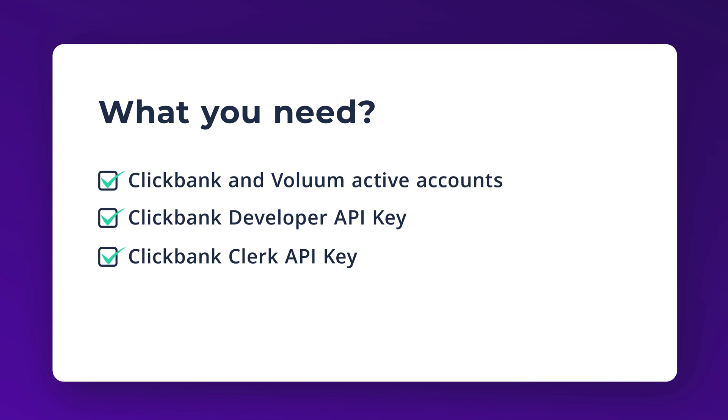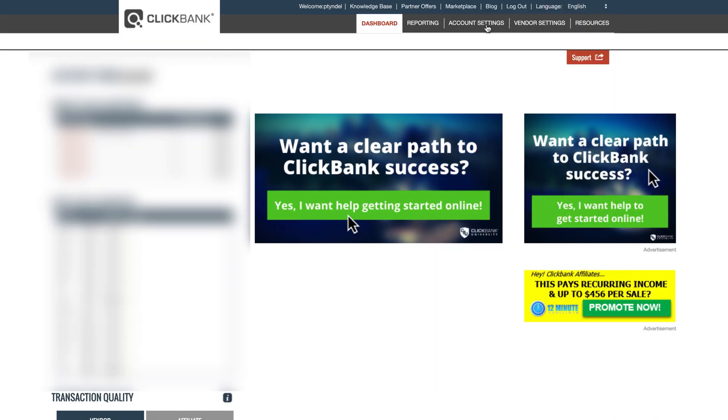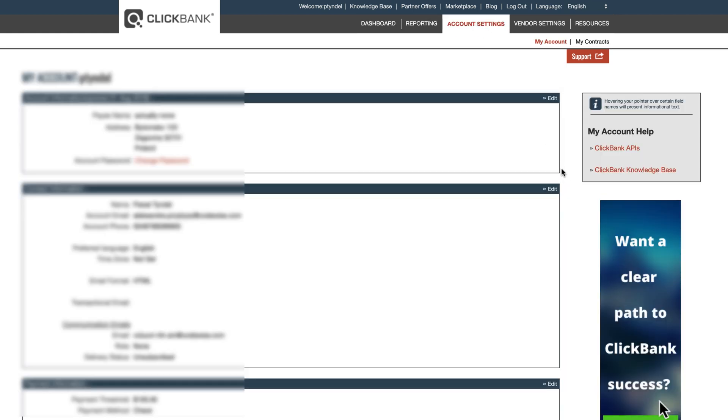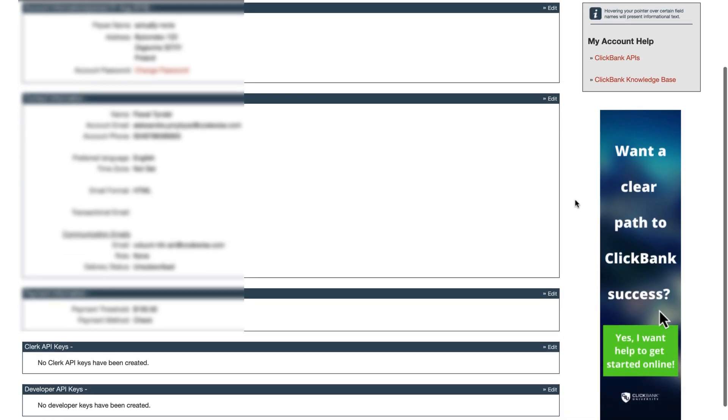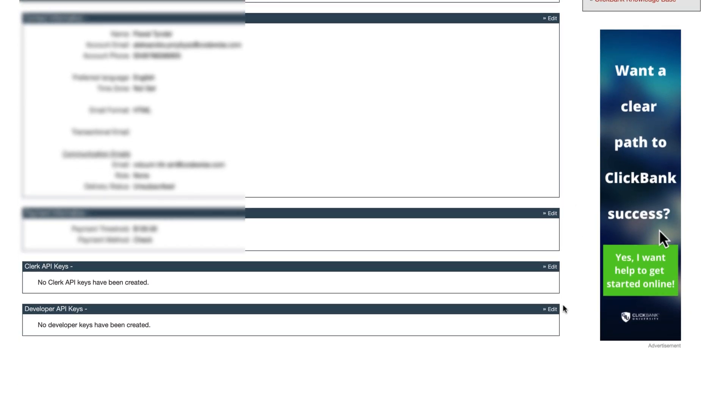To get both needed keys, go to your Clickbank account and click on Account Settings. In the Developer API Key section, click on Edit.